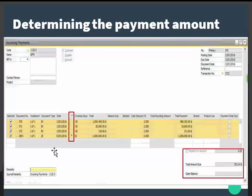This allows you to base the payment on the vendor's invoice number rather than your own internal document number. When issuing an outgoing payment, you can choose whether to display all transactions in the table or restrict the display to invoices and credit memos. The setting to display all transactions by default is found in document settings for incoming and outgoing payments.